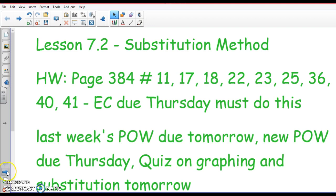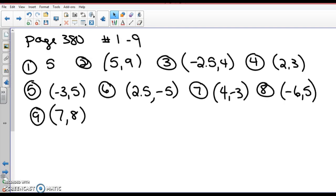Now, you're going to pause and check the homework that was due today. This is page 380, number one to nine. Get that checked. Tomorrow I will answer any questions that you have on that. That was due — it was solving by graph, so use your calculator.